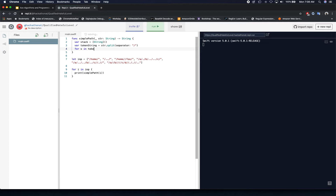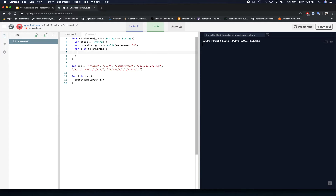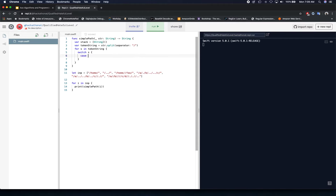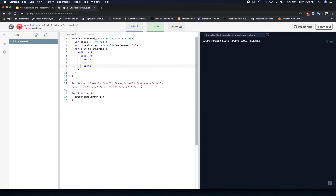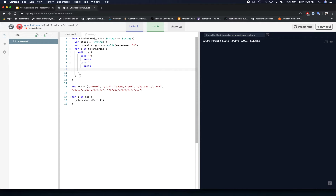We put a switch statement on 's' and evaluate each individual case. For an empty string — which results from tokenizing double slashes — we simply ignore it and skip that case. If there is a single dot, it represents the current directory, so we don't need to do anything; we break out of that case because it doesn't need to show up in the canonical path.